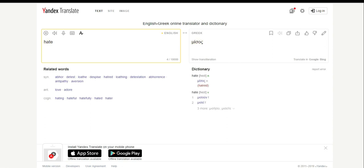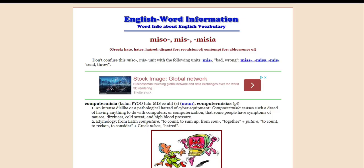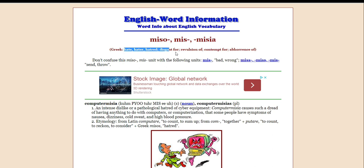Miso, mis and misia is defined as hate, hater, hatred, disgust for, revulsion of, contempt for, abhorrence, and that's definitely closer to what western people feel. Here's more clarification.